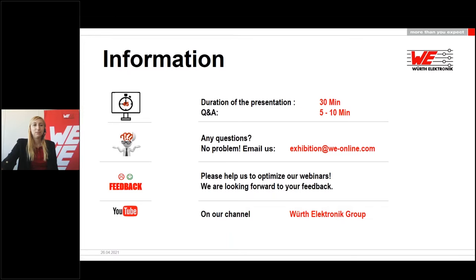There are 5 to 10 minutes scheduled for Q&A. If we are unable to answer all questions within this time, we will answer them via email afterwards. If you have any other questions, just mail us at exhibition@we-online.com. At the end of the webinar you will be asked to participate in a feedback survey. You will receive the link to the presentation in the next few days and the recording will be available on our website shortly. Now I will hand over to our speaker — I wish you an exciting presentation.